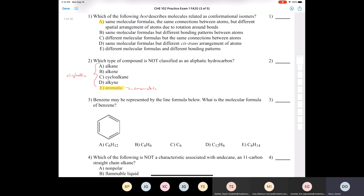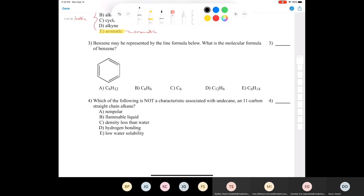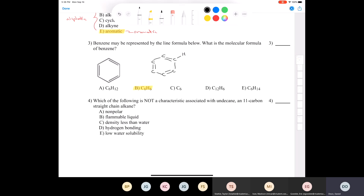Question three: benzene may be represented by the line formula shown below. What is the molecular formula of benzene? The answer must be C6H6. You should be able to take a line formula or bond line formula and draw the Lewis structure showing all the carbons with alternating double and single bonds, and one hydrogen attached to each carbon. You can clearly count six carbons and six hydrogens, giving C6H6.